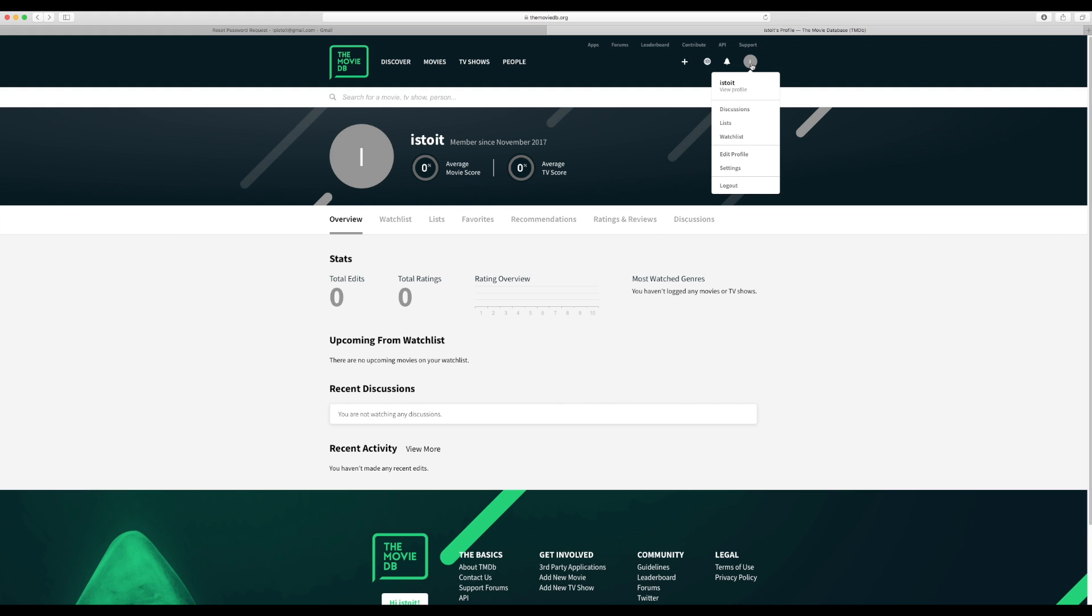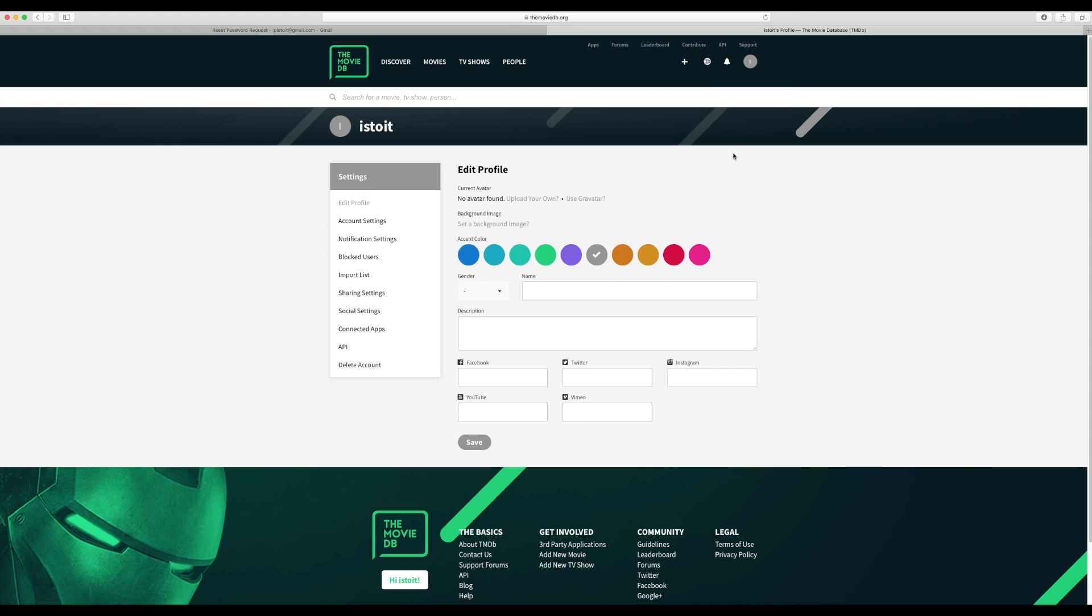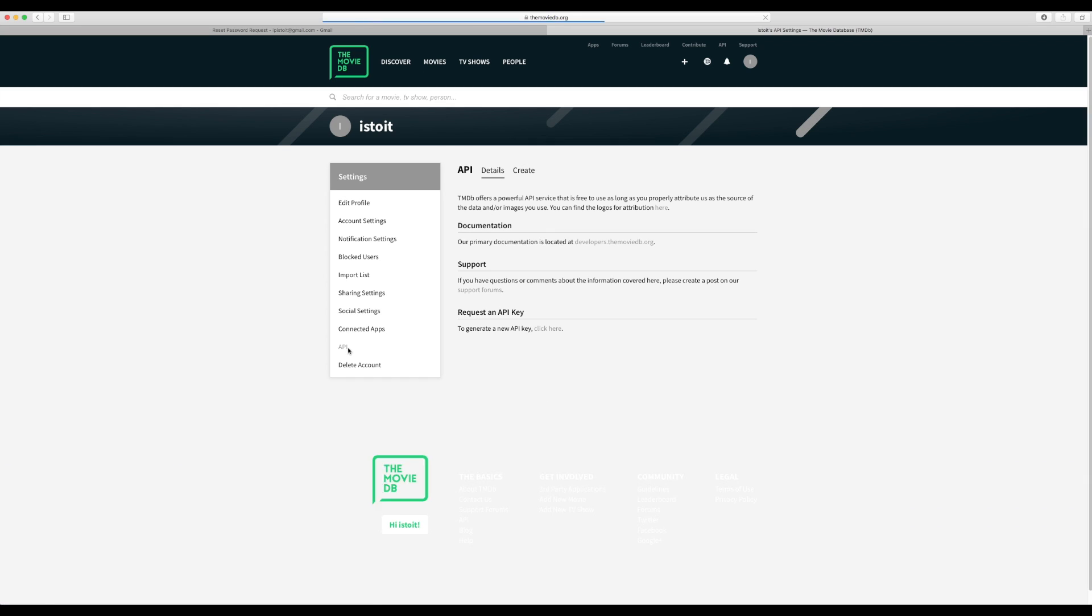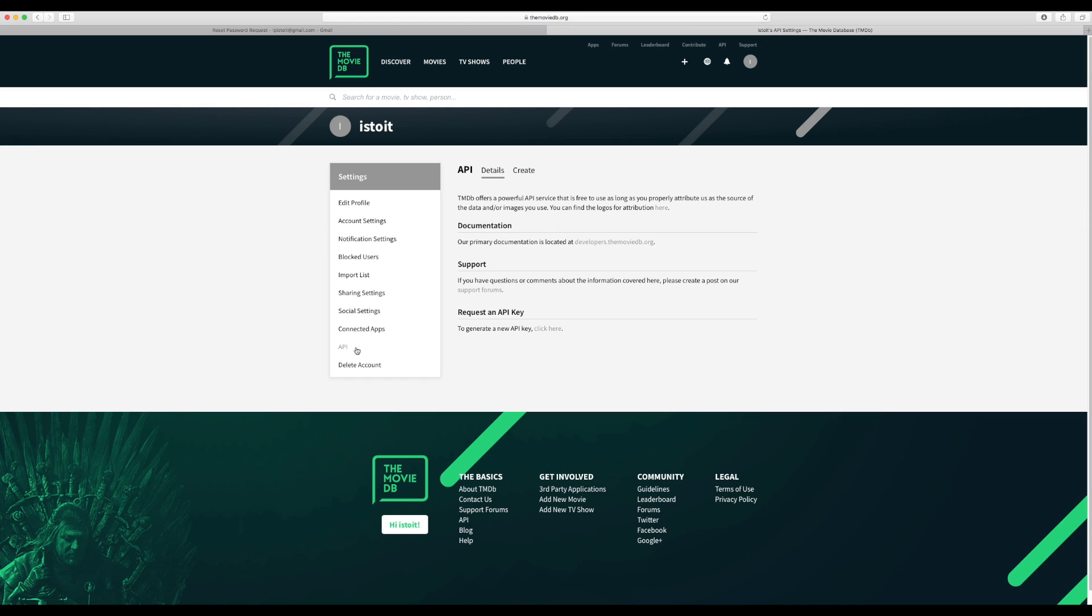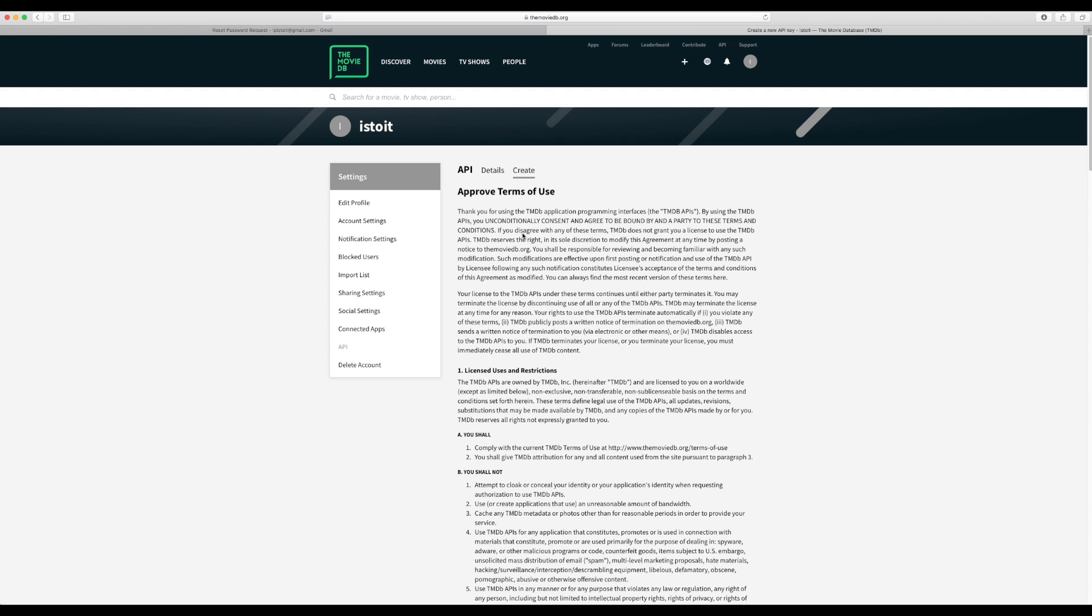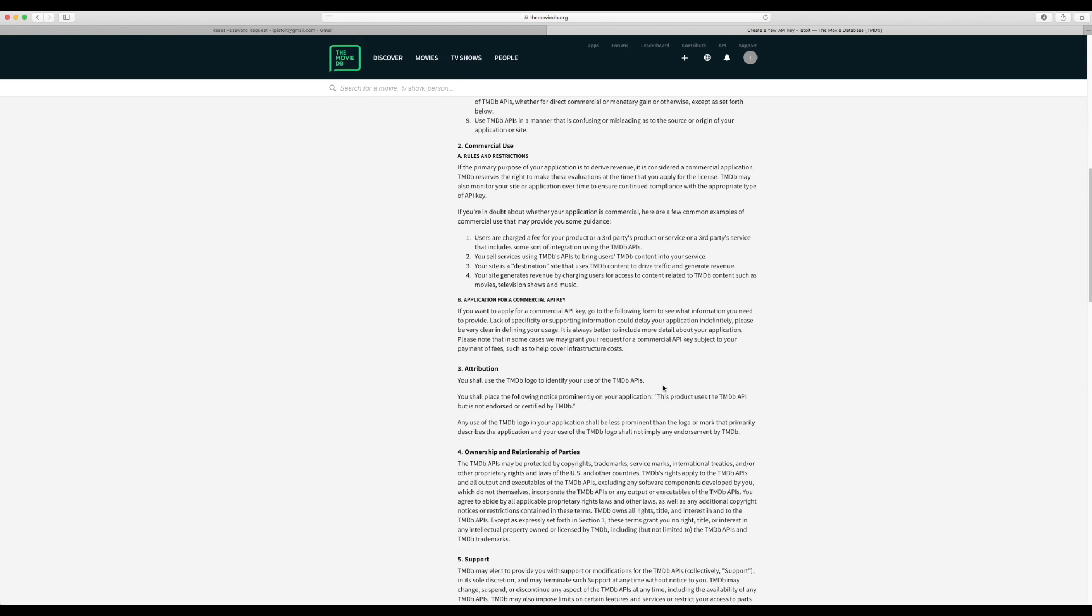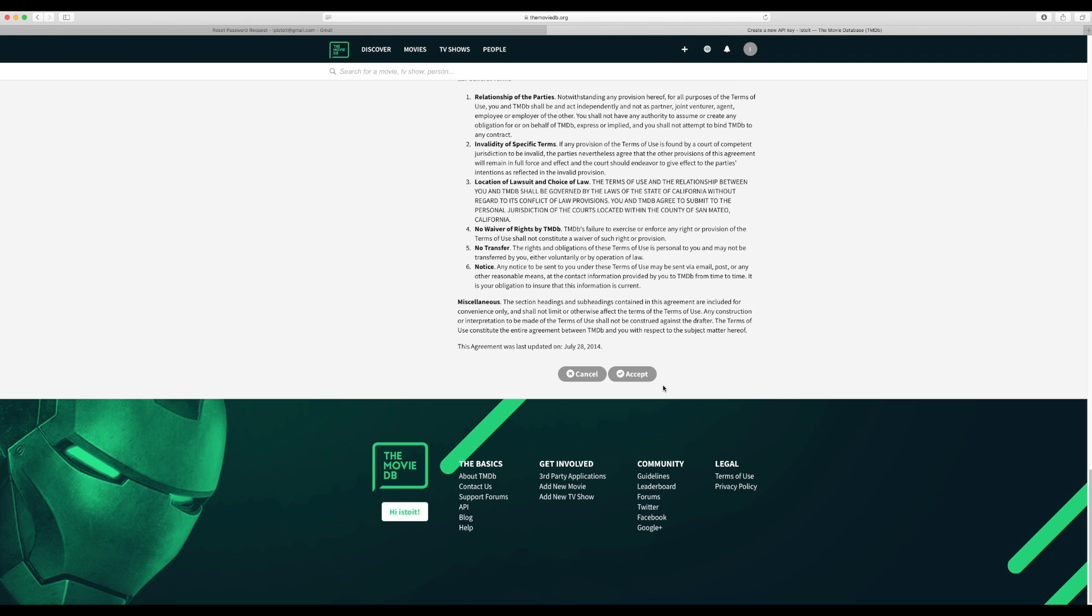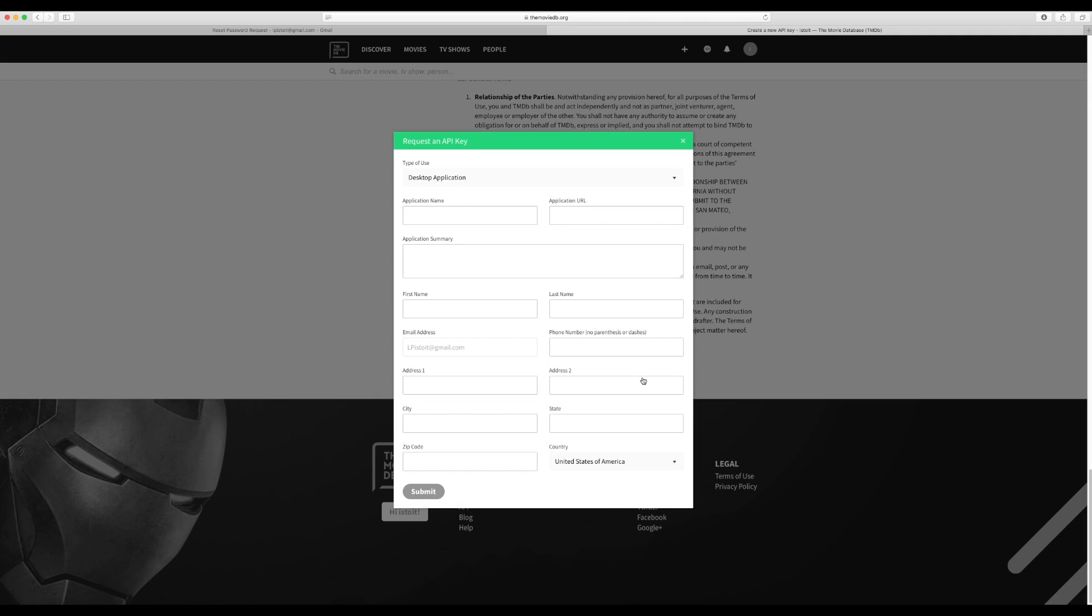OK, so now we're going to get an API key. You want to go up to the top here, the circle with your initial in it, and you want to go down to edit profile. Alright, so here you go to API on the side and we need to request an API key. Click here and we have to go in as a developer.